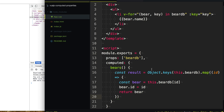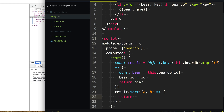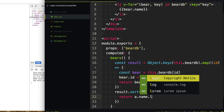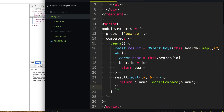So now we've turned our object of bears into an array of bears with the ID property available. Now we can sort it. We say result.sort with a and b to compare against each other. We want to sort by the name property, so we say a.name.localeCompare and compare it to b.name. This will return either a negative one, zero, or one depending on sort order. And finally, all we have to do is return our result.